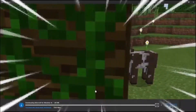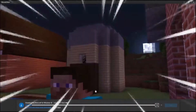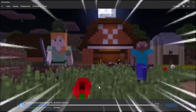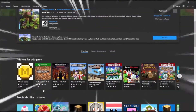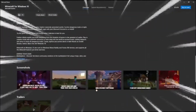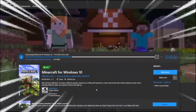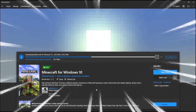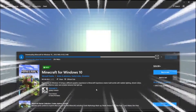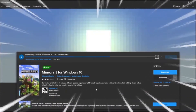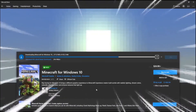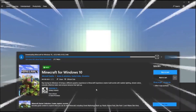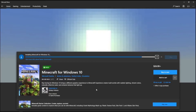We'll be right back. Now that it is done, we need to launch the game.